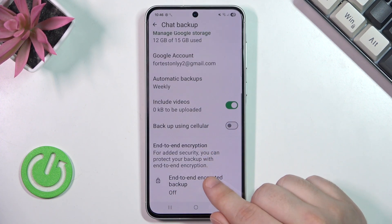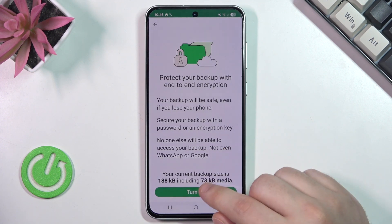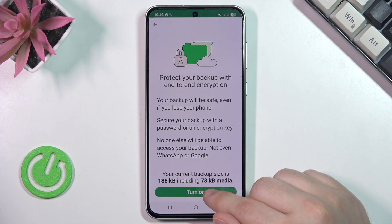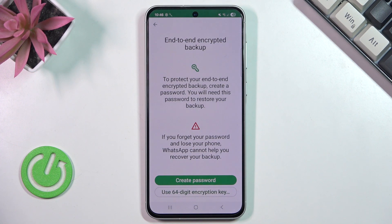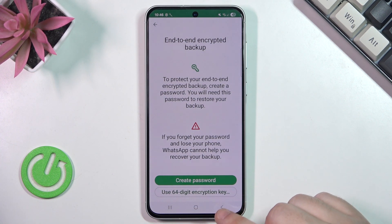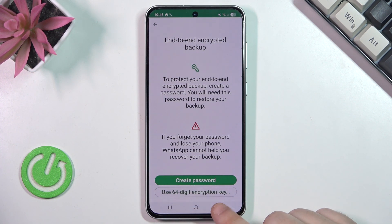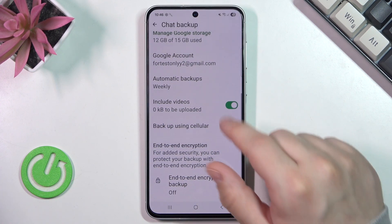At the bottom you have end-to-end encrypted backup, which you can turn on if you want. Here you will create a unique password and you will need that password to restore your backup. So if you choose to create this password, please don't forget it — otherwise you won't be able to restore your backup.